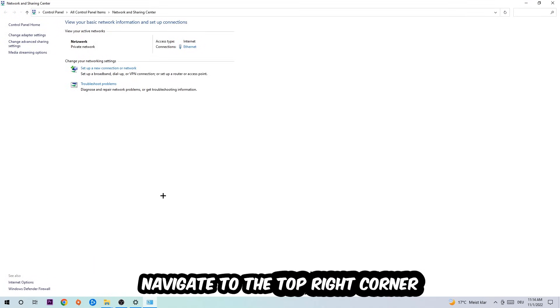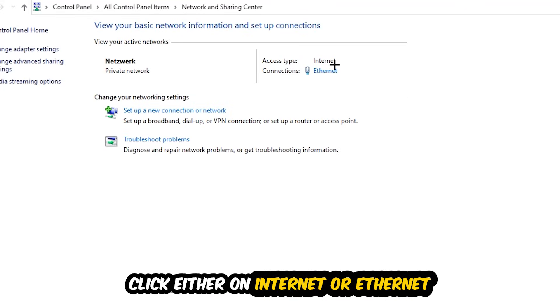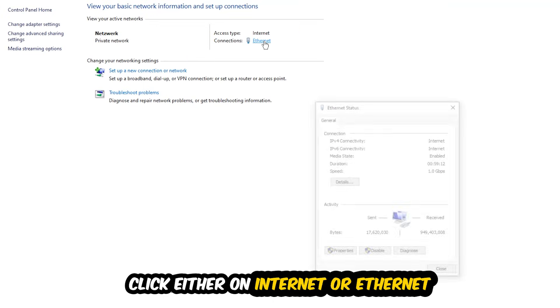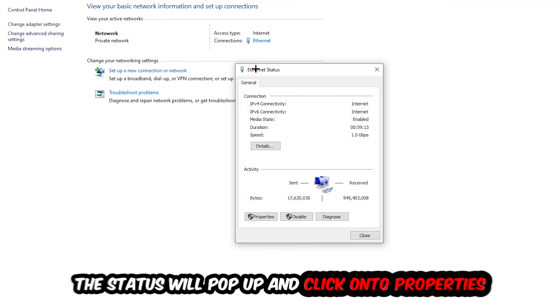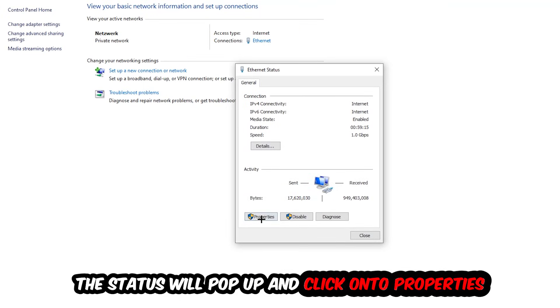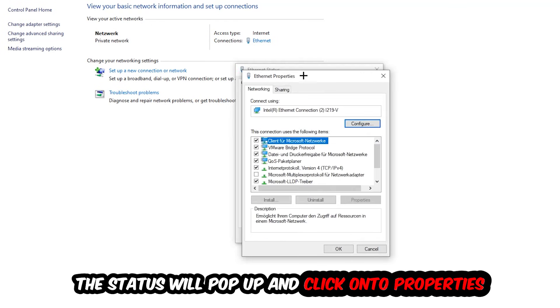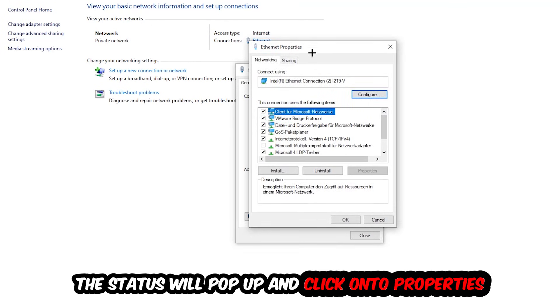Now I want you to navigate to the top right corner to the blue text where it says either Internet or Ethernet. It depends on which one you're currently using, but just click on the blue text. The Ethernet or Internet status will pop up. I want you to click on Properties—you can only do that as an administrator.